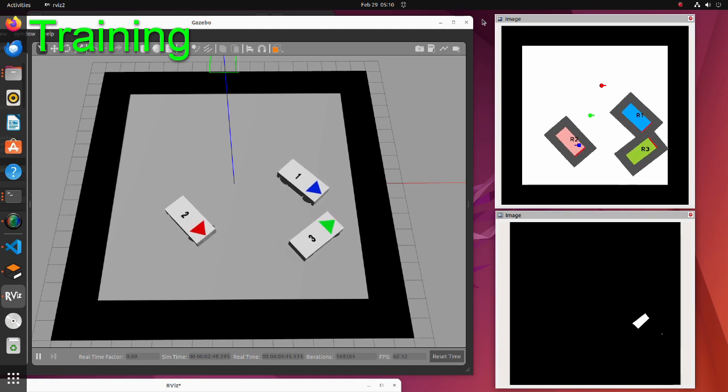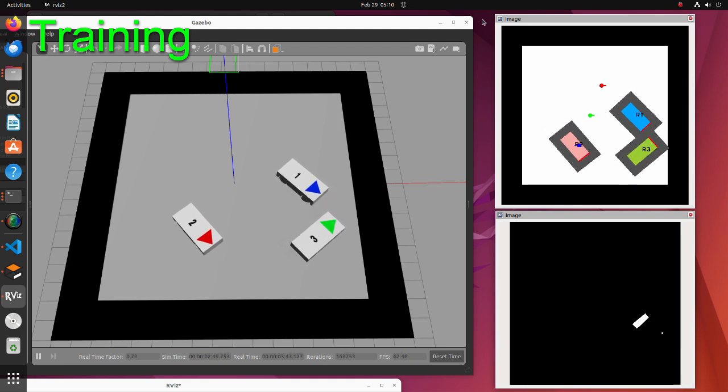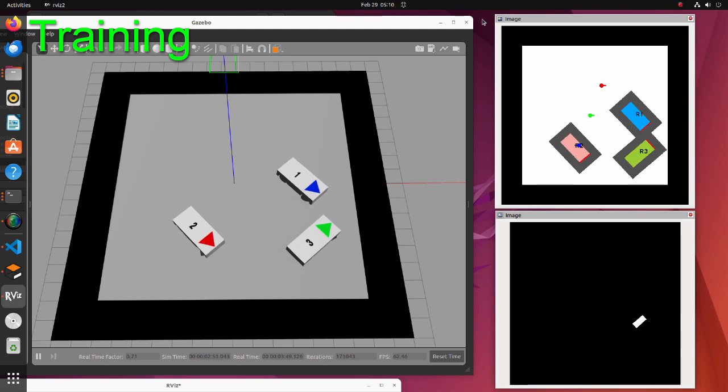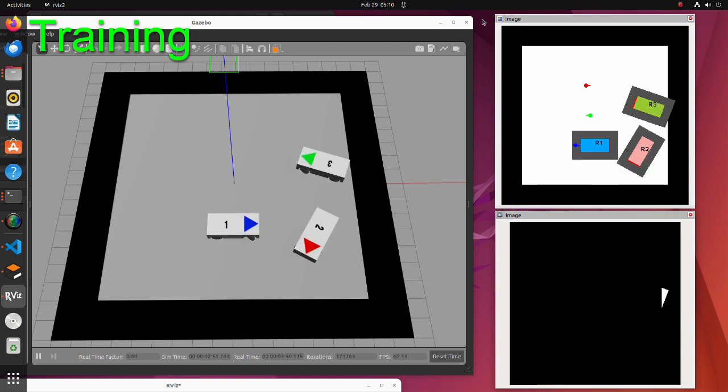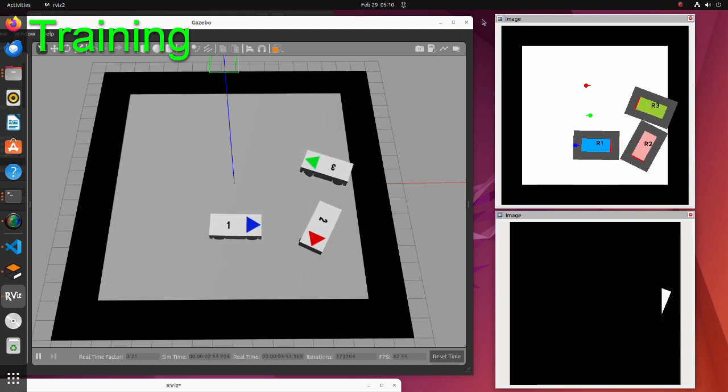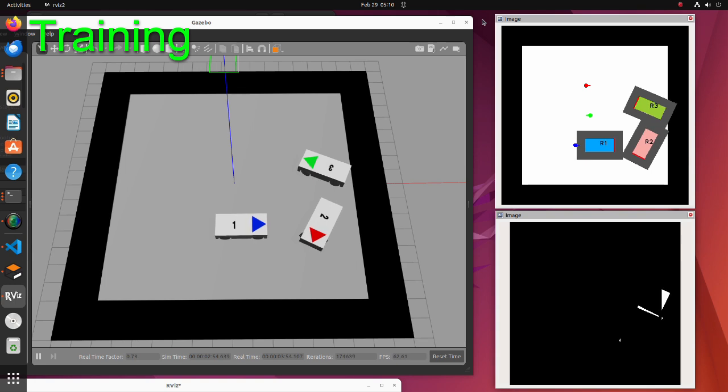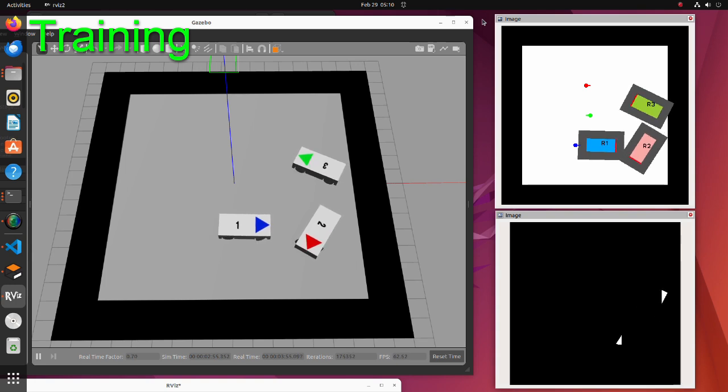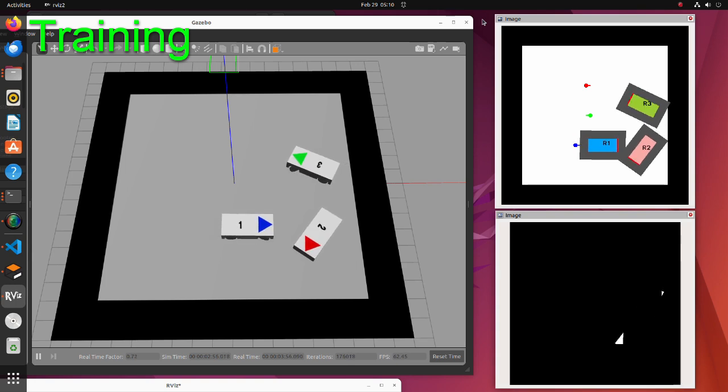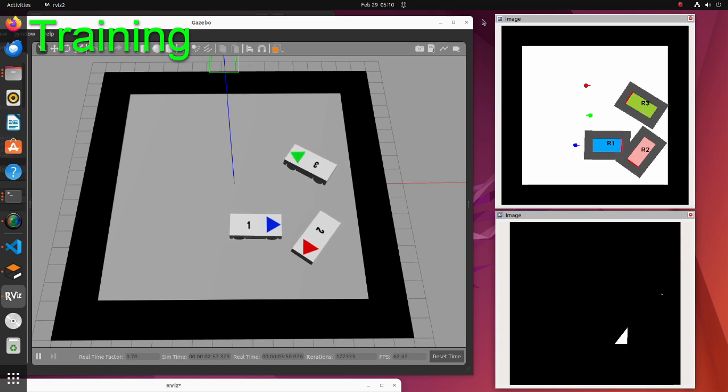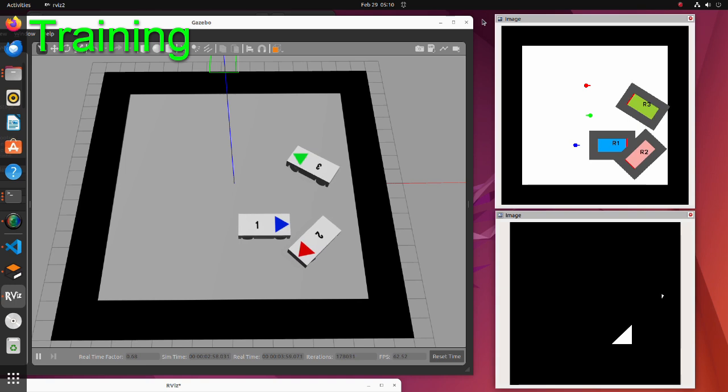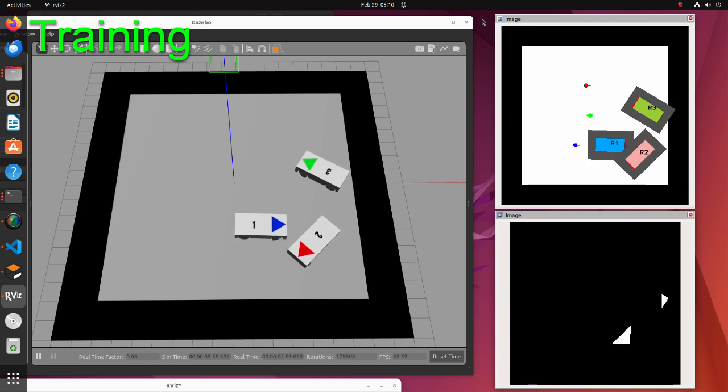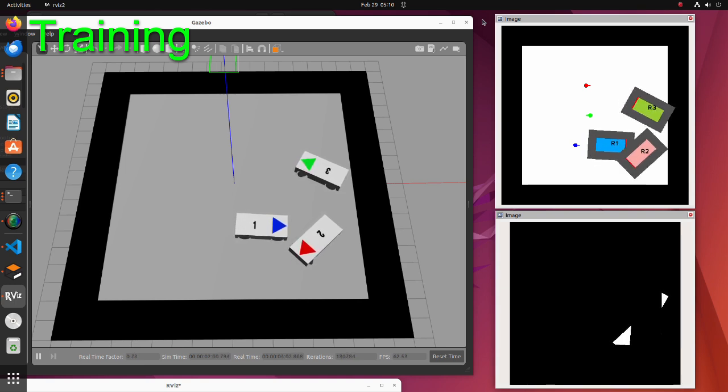For example, as shown in this simulation, we will train agents so that each of them stops at a specified point without clashing with other robots in a narrow space. To approach this problem, we will use VDN. Now let's see the theory of this method.